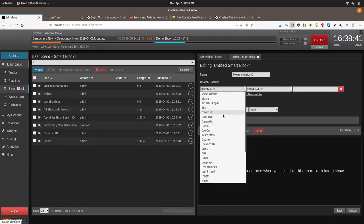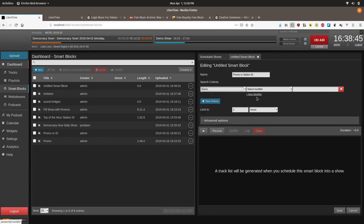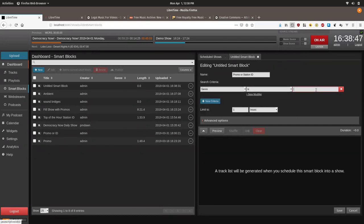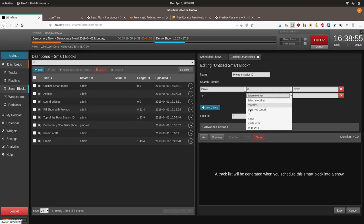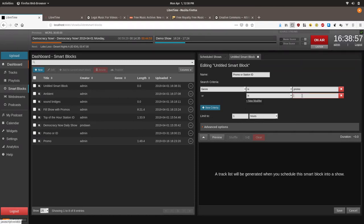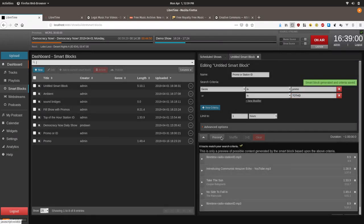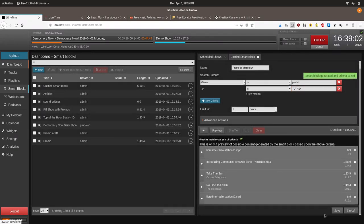We will go down here and we will do genre is promo. And we actually want new modifier. Or is station ID. So you can see six different tracks match that.